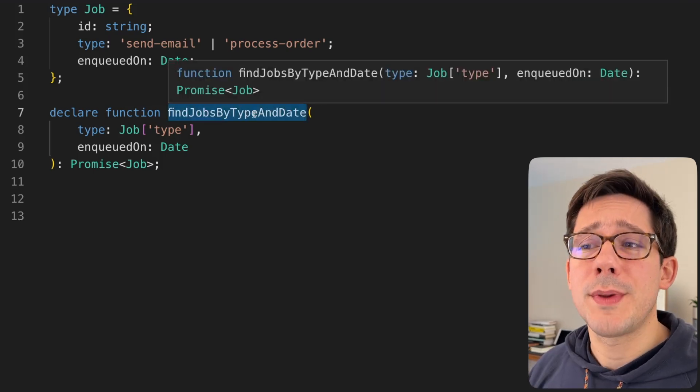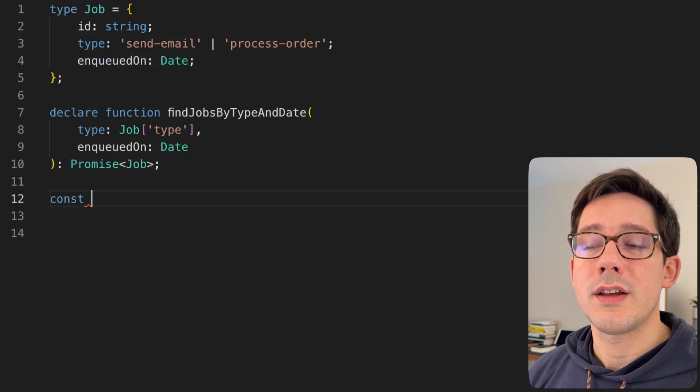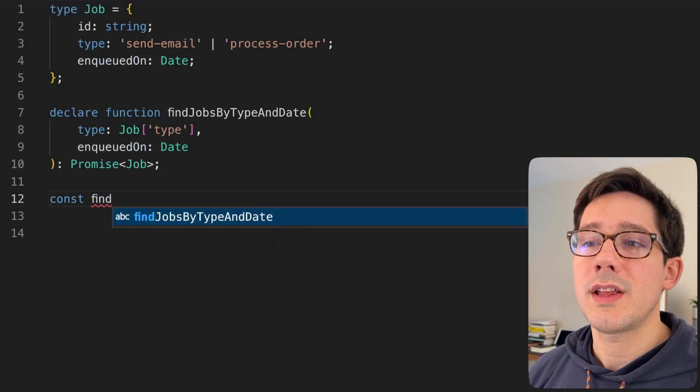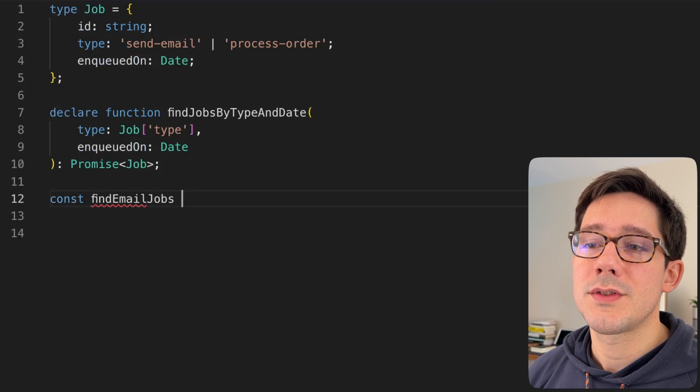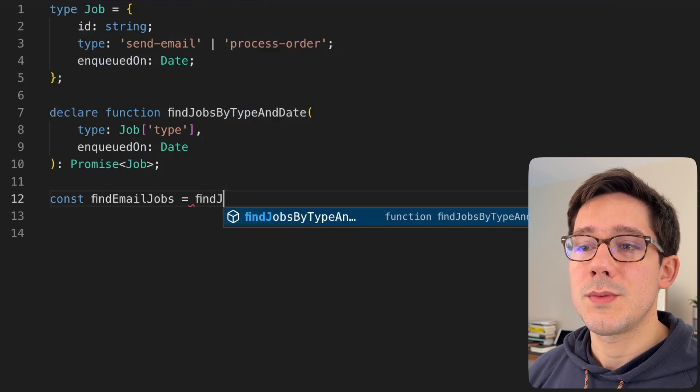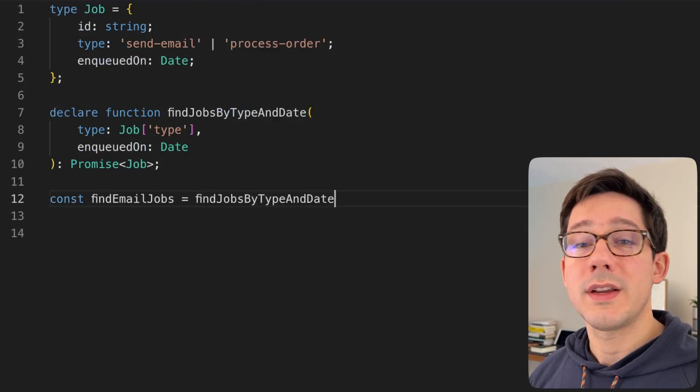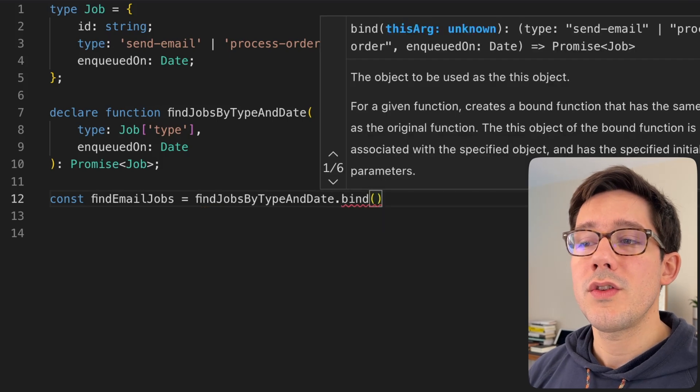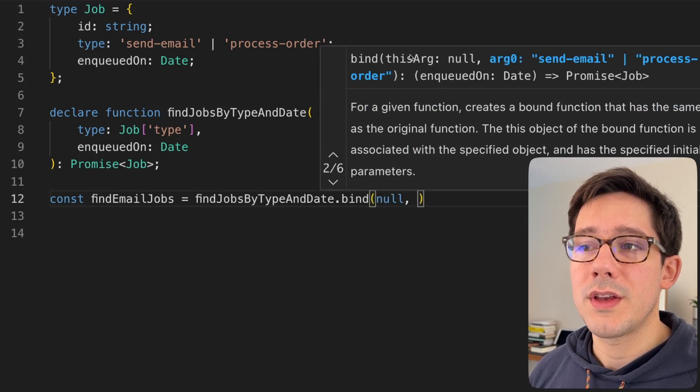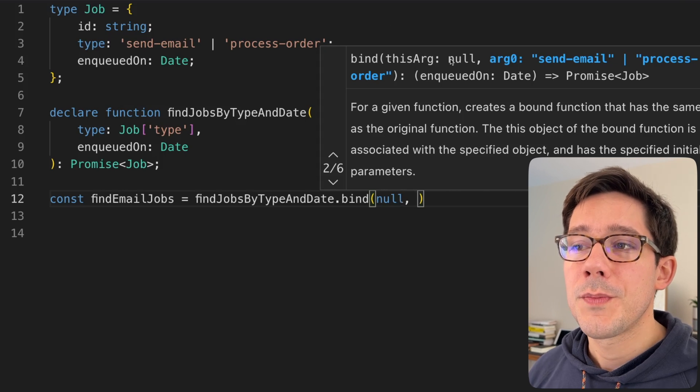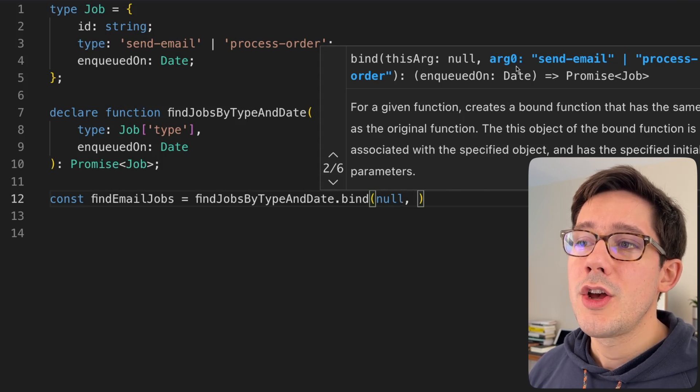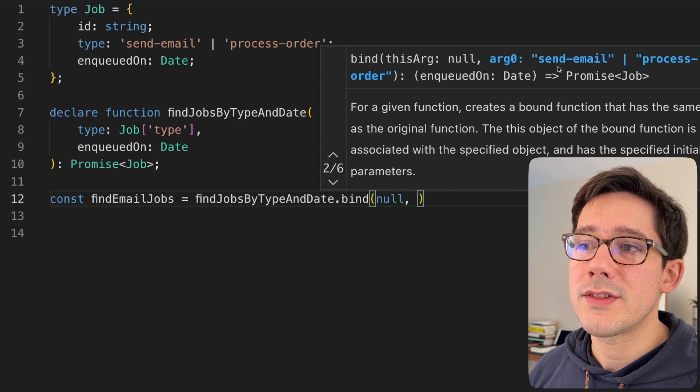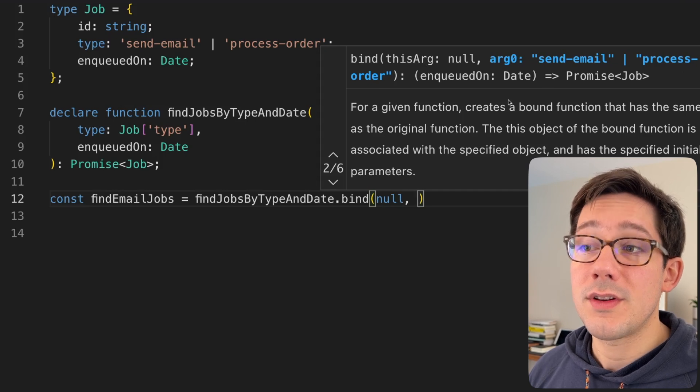So we've got findJobsByTypeAndDate. Well, maybe I want to create a new function called specifically, maybe we'll call this findEmailJobs. And what we can do is we can make a call to findJobsByTypeAndDate, but we're not actually calling the function. We're going to do a bind. First argument can be null because there's no this in this function. So we can just use null there.